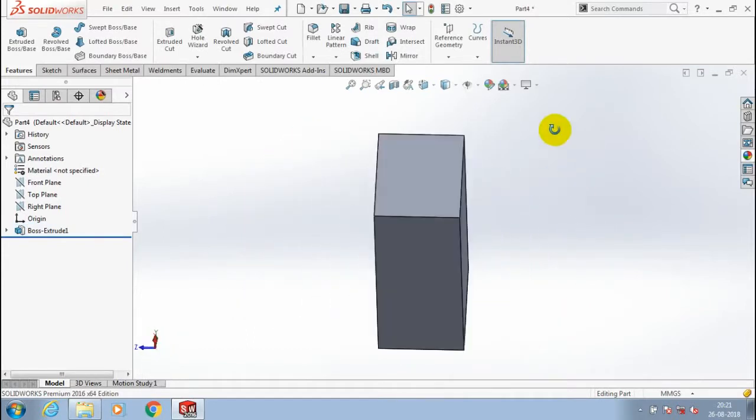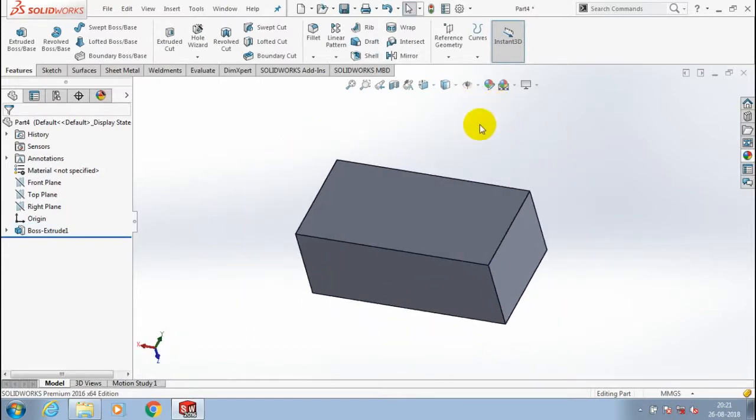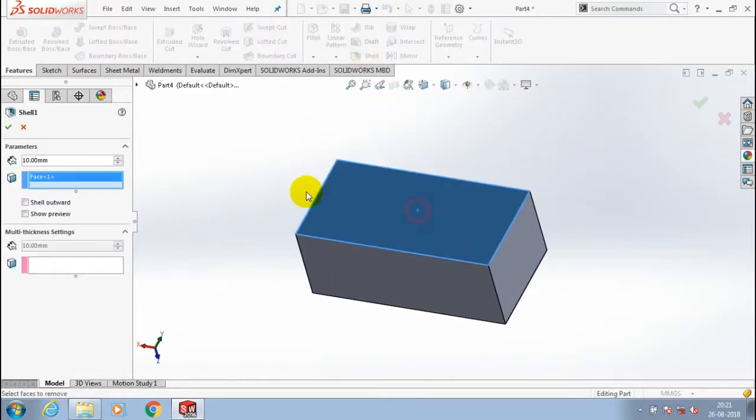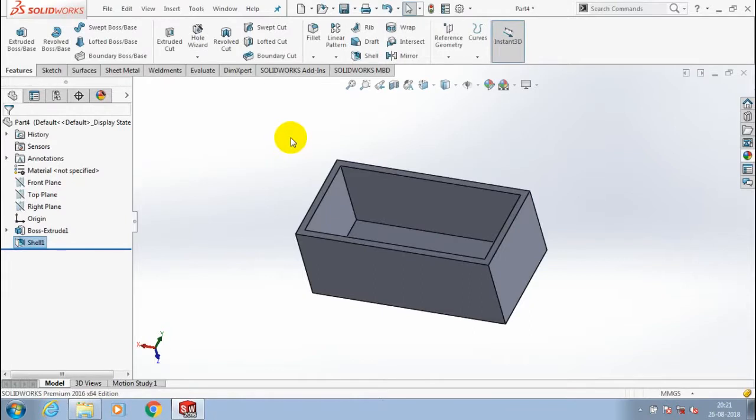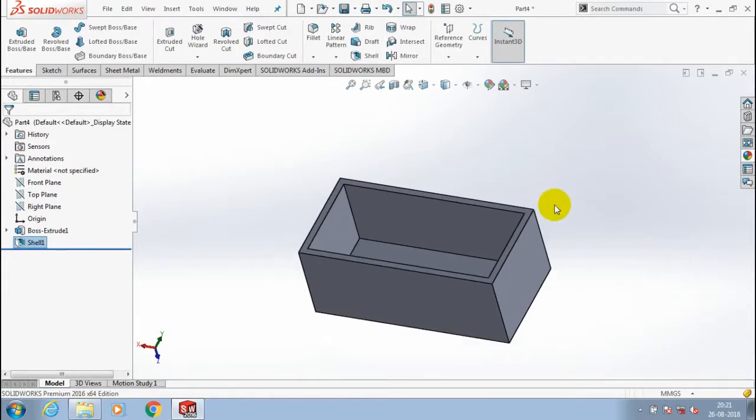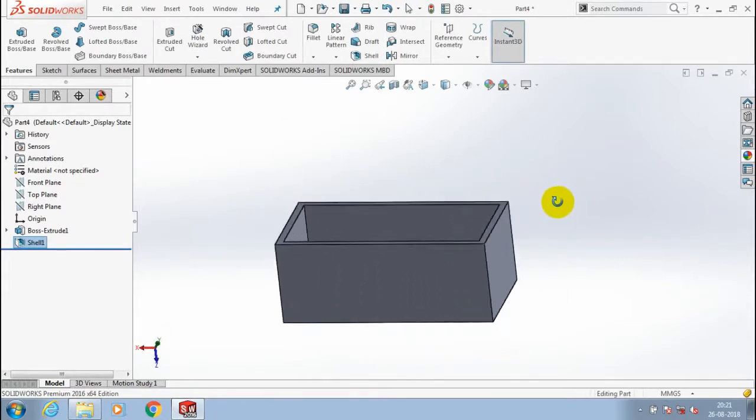After that we are going to use a shell feature. So select the shell option and with corresponding top piece to be opened and give the amount of thickness for shell. Now the shell box is created.